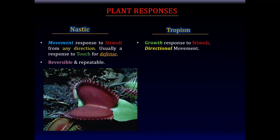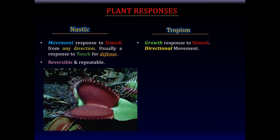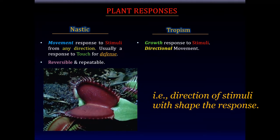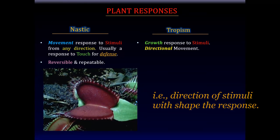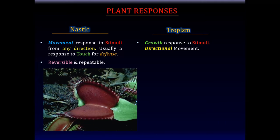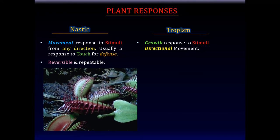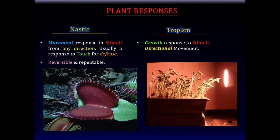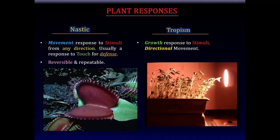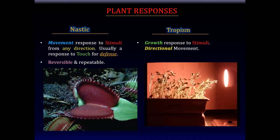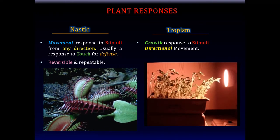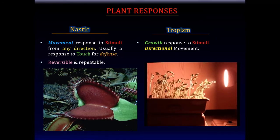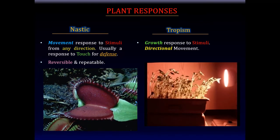Tropism, on the other hand, is a growth response to stimuli. The stimuli is usually directional. Compared to the nastic response, which is a movement response and is reversible, tropism is a growth response to certain stimuli and the direction of the stimuli also reflects the response. The bending of plants towards a light source is an example of a tropism — here the direction of light influences the response of the plant, causing it to bend towards the light.